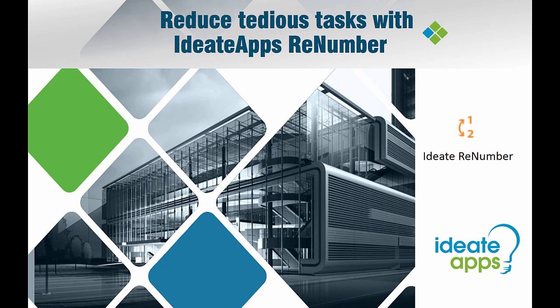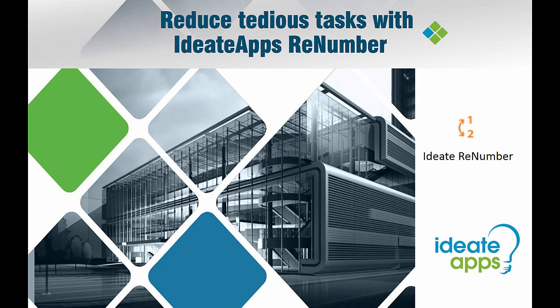ID8 ReNumber is a powerful application that is part of the ID8 Apps suite of solutions for Revit. ID8 ReNumber not only allows you to sequentially renumber Revit elements by various methods, but you can easily push data from one Revit parameter to another. Quickly set up and customize the numbering rules to create sophisticated solutions for hundreds of tedious renumbering tasks.